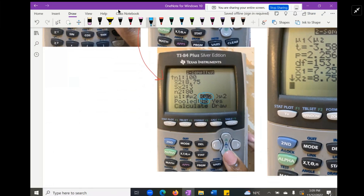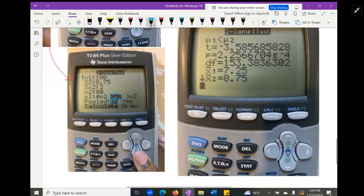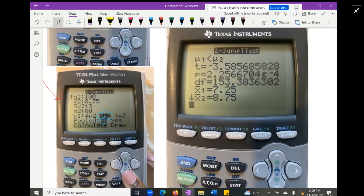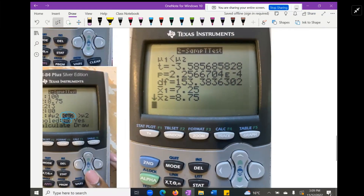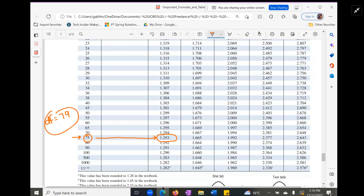When we calculate, everything we need to make our decision comes up. We have our t-test statistic, our p-value — which is very small, good news for us the researcher — and our degrees of freedom of 153.38. Note that this degrees of freedom from Welch's formula is not the same 79 we used to find the critical value from the conservative estimate.